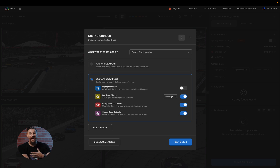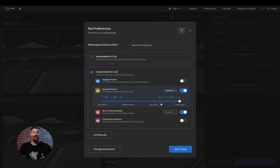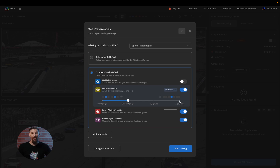If you want to dictate how Aftershoot puts similar images together, simply click on the duplicate photo section, and you'll be able to slide this slider around to determine how many images you would like us to put in each group. If you select fewer groups, you will have larger sets of images put together from which we pull out the best image. If you select many groups, it's going to use smaller sets and pull out more images, one from every set — giving you much more variety within the images that Aftershoot chooses.